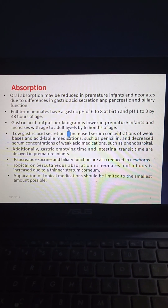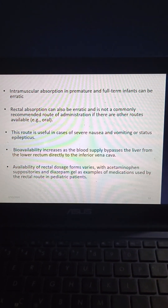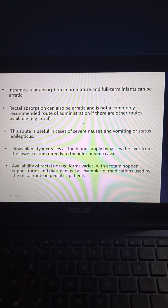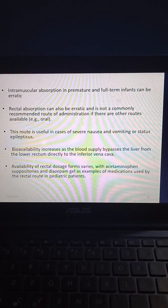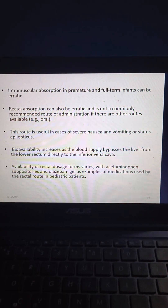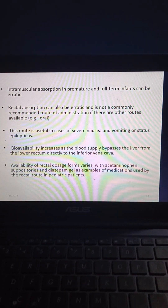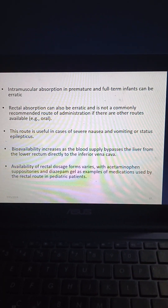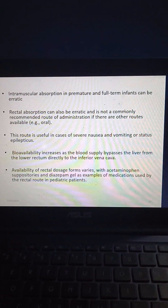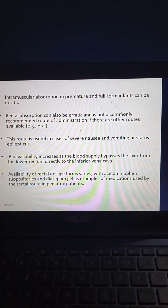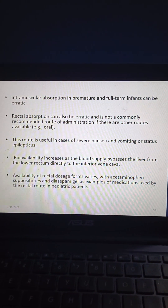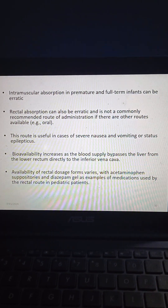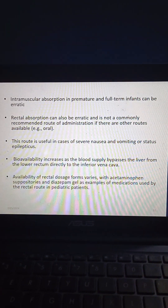Intramuscular absorption in premature and full-term infants can be erratic. Rectal absorption can also be erratic and is not a commonly recommended route if other routes are available. This route is useful in cases of severe nausea, vomiting, or status epilepticus. Bioavailability increases as blood supply bypasses the liver from the lower rectum directly to the inferior vena cava. Examples of medications used rectally in pediatric patients include acetaminophen suppositories and diazepam gel.